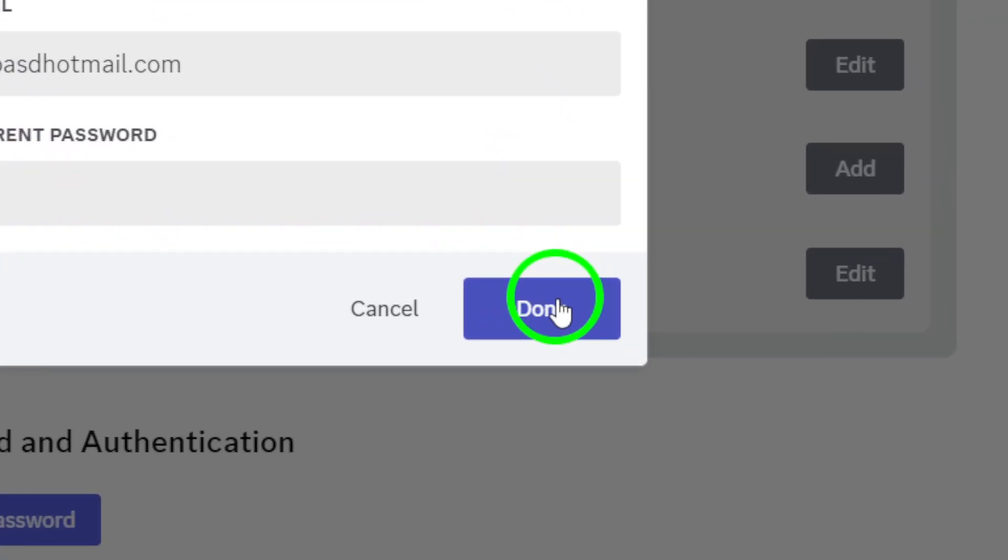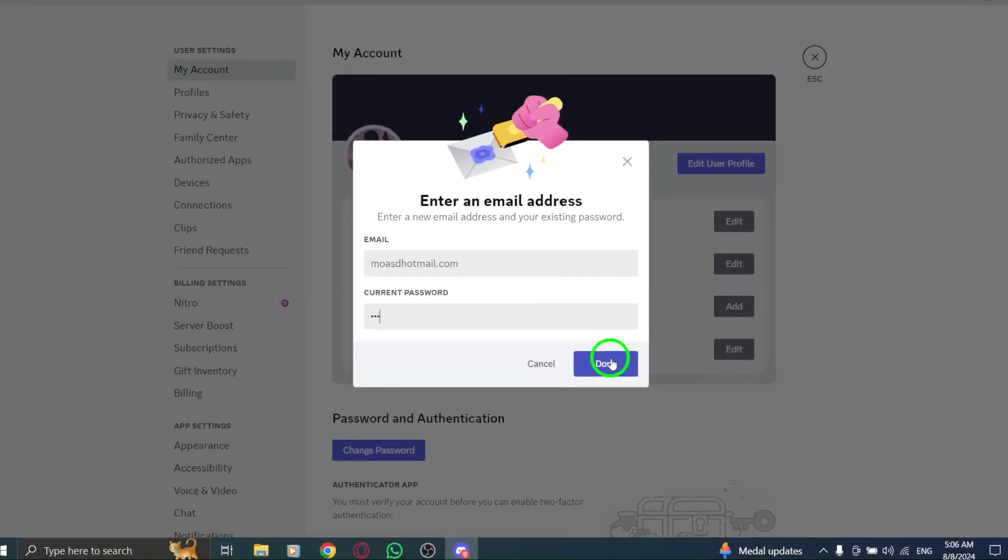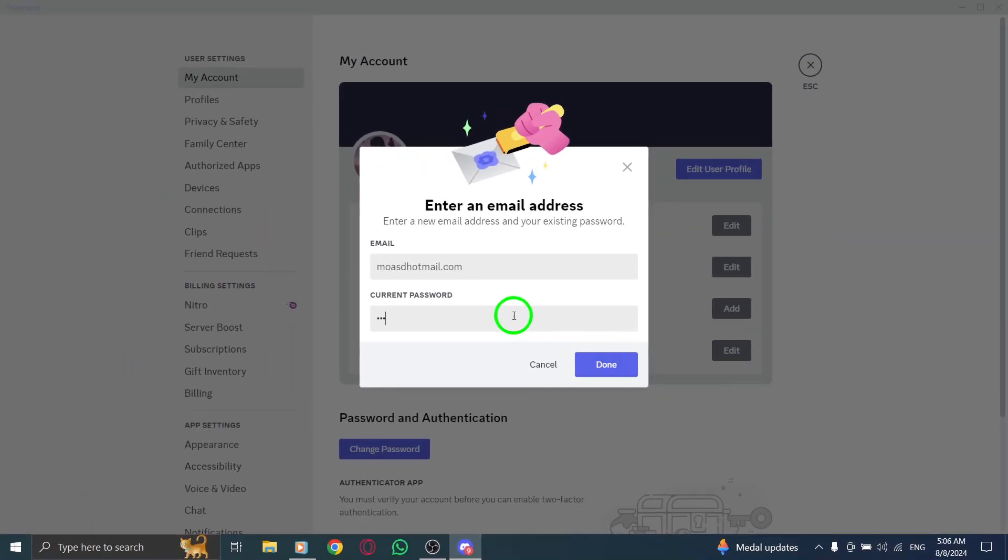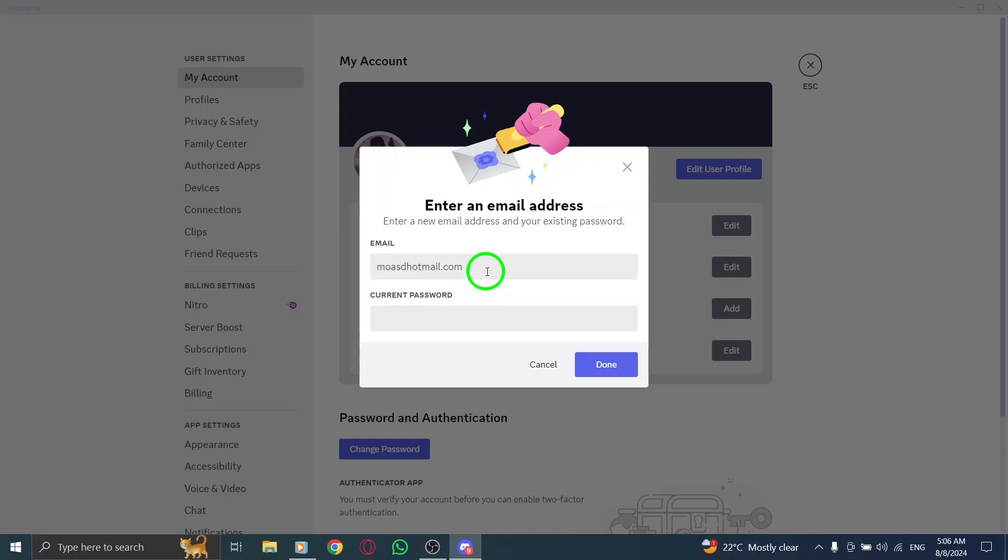Check your email inbox for the verification code. Once you have it, head back to Discord, where you'll see a prompt asking for that code. Enter the verification code you received in your email, and you're all set.